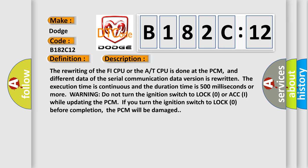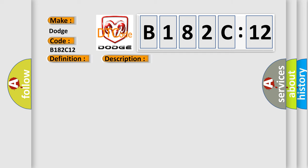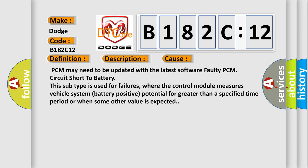This diagnostic error occurs most often in these cases: PCM may need to be updated with the latest software. Faulty PCM. Circuit short to battery. This subtype is used for failures where the control module measures vehicle system battery positive potential for greater than a specified time period or when some other value is expected.